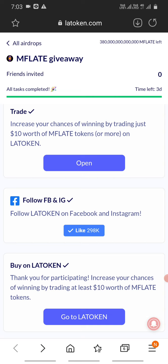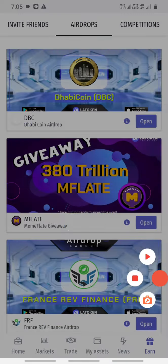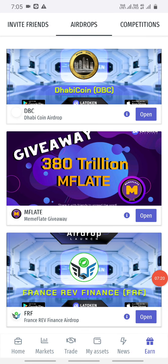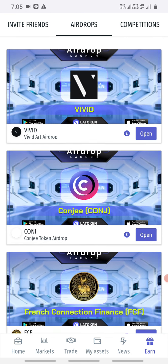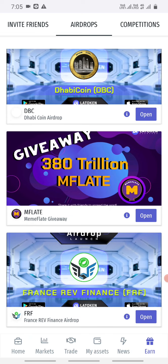Some tasks involve coins and some do not. If you have interest in participating, it will complete the task — time left is 3 days to claim this coin. For different airdrops, you claim coins through different processes. On the exchange, you can see FRF airdrop, M-LAT, DBC airdrop, FCF and Conj — there are different airdrops and the same procedure applies.